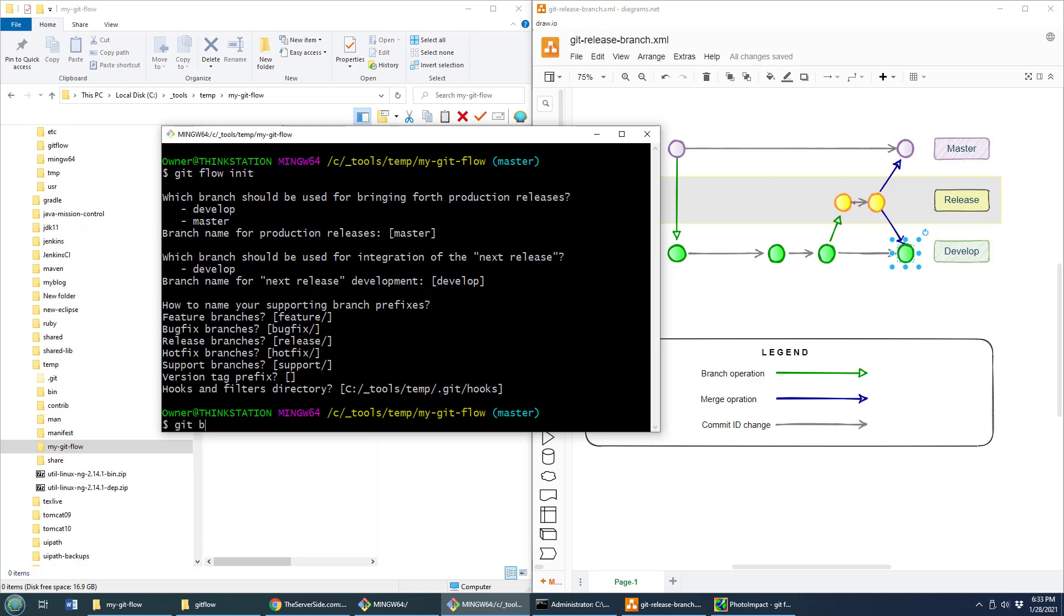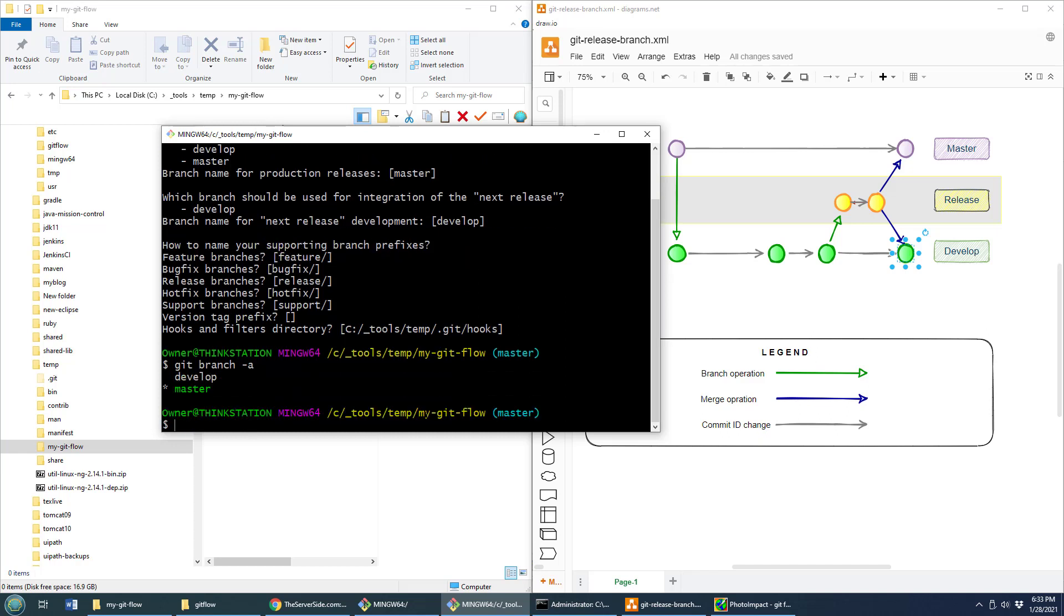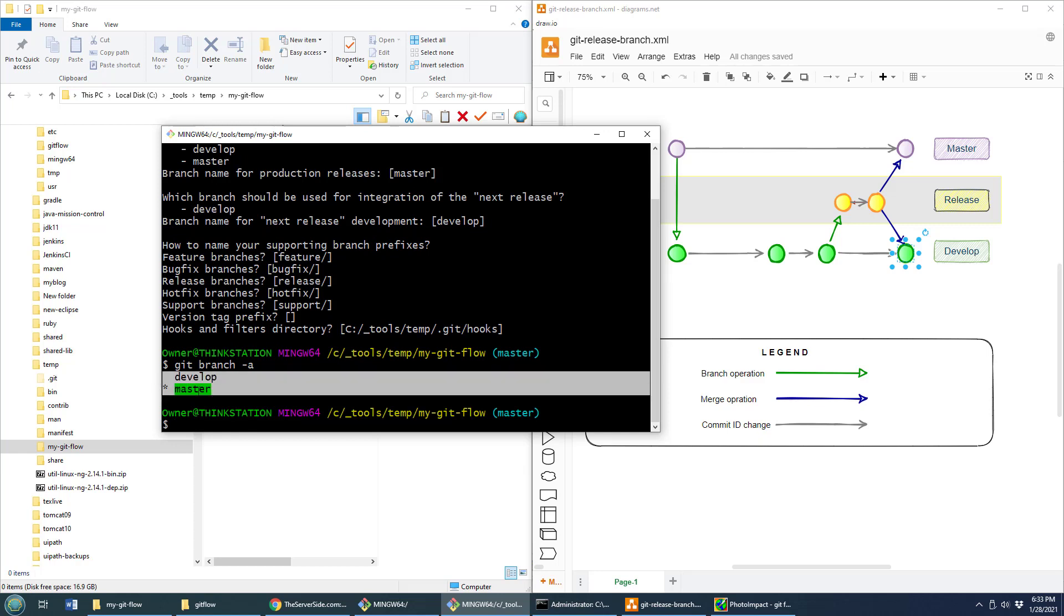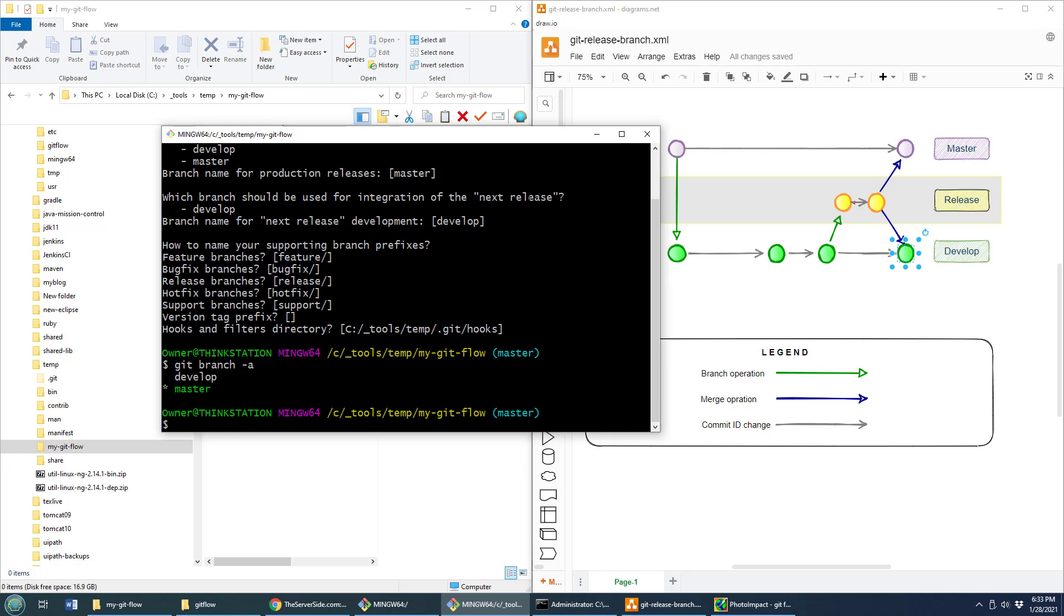Now you might be curious, what branches are available after it's been initialized? You might assume bug fixes, release, hot fix, all these branches are created. After all, it asked us what we wanted to support, but look at this. Only two branches are actually created right at the beginning: master and develop. And as I mentioned earlier, those are the only two that are created right off the bat with GitFlow.